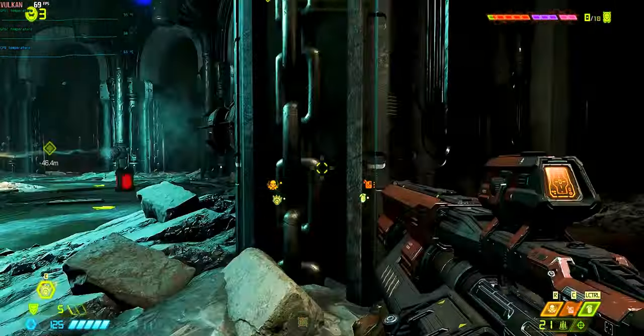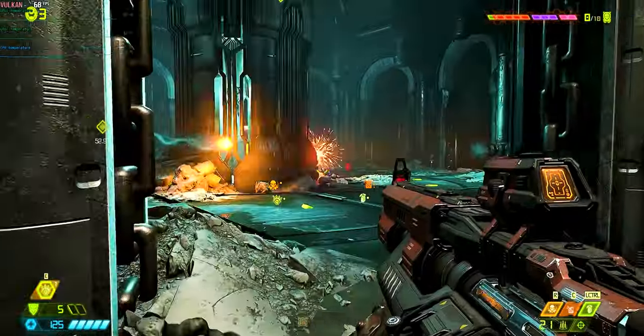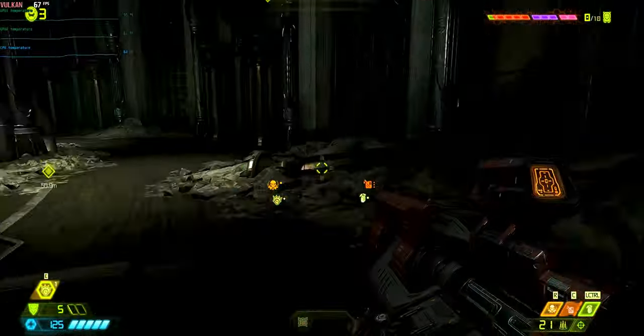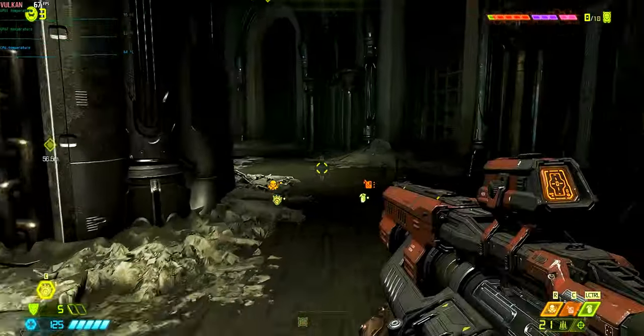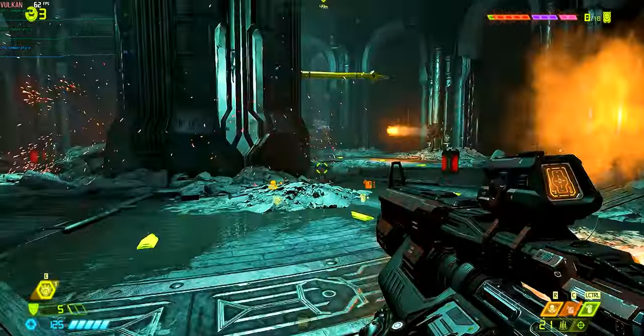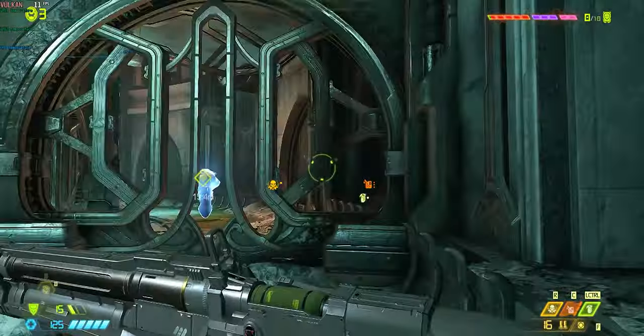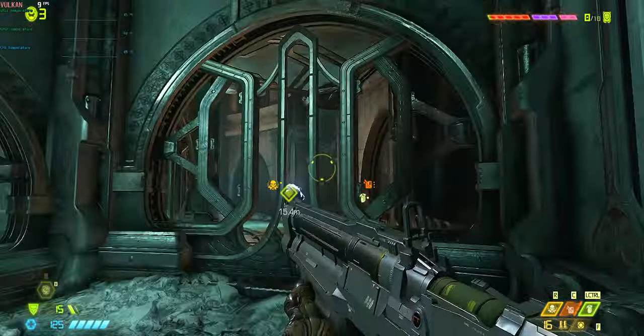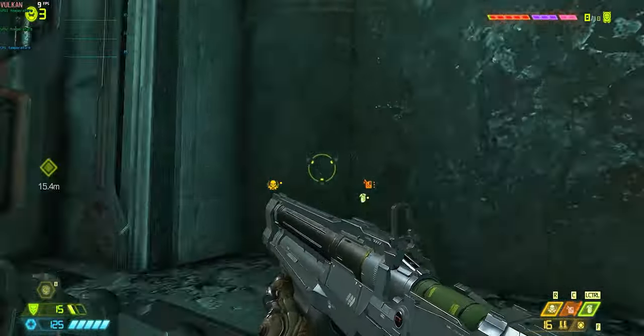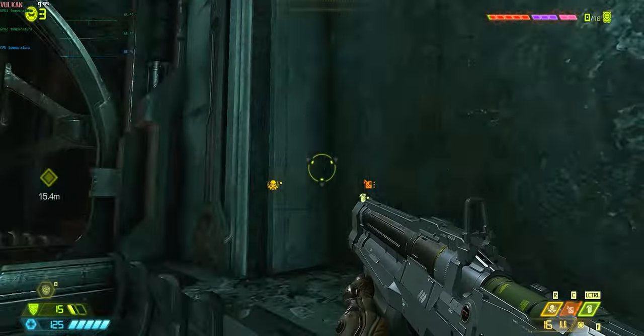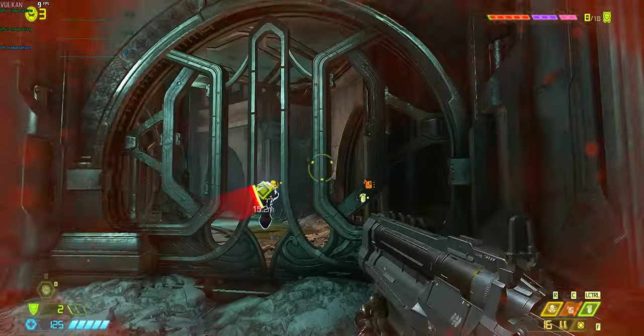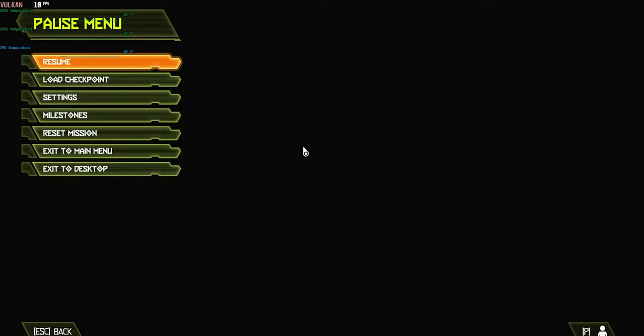And I played DOOM Eternal with an uncapped frame rate, same settings as before. It lasted about an hour on battery, but I didn't get too much of a performance drop until I hit that last 15%. Most likely, this was just due to the battery being on the smaller side and having not only a decent 6-core CPU, but a dedicated GPU.